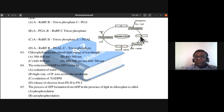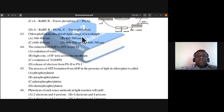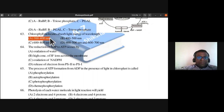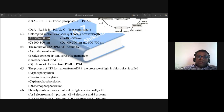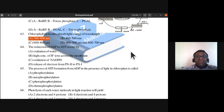Question 63: Chlorophyll molecules absorb light energy of which wavelength range? The answer is 300 to 400 nanometers. Answer is A.